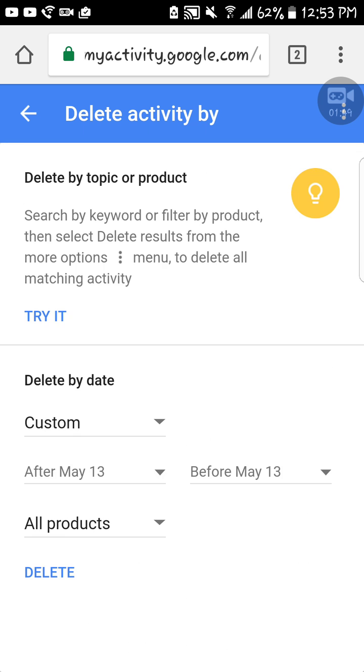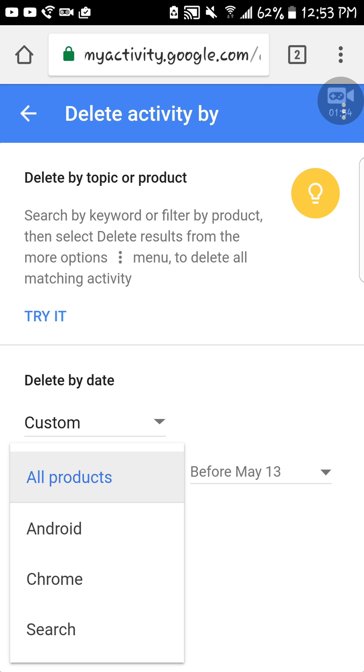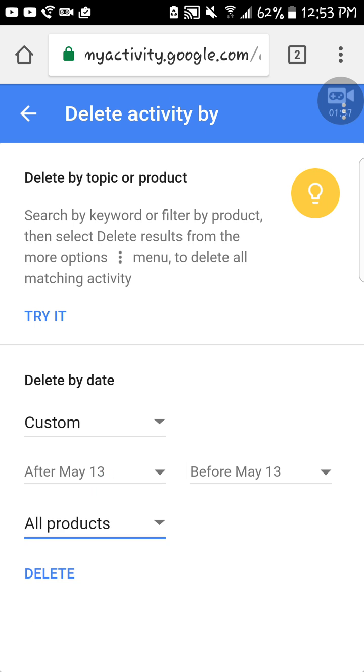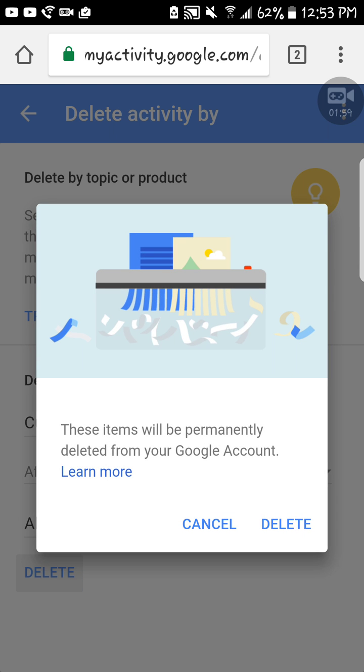You go here and select all products, or you can just do Android, Chrome, Search. But I will do all products. Then you press Delete and it says these items will be permanently deleted from your Google account.